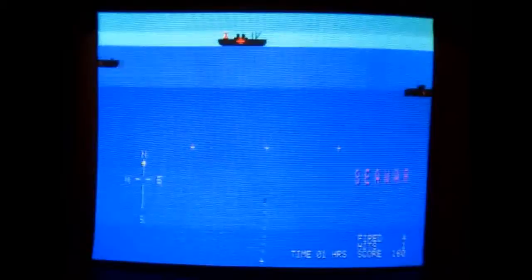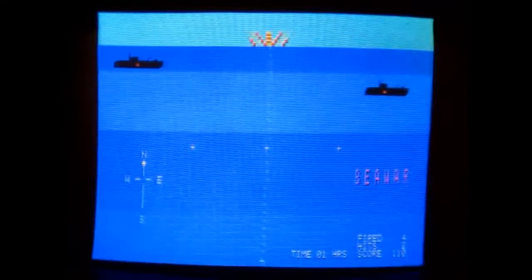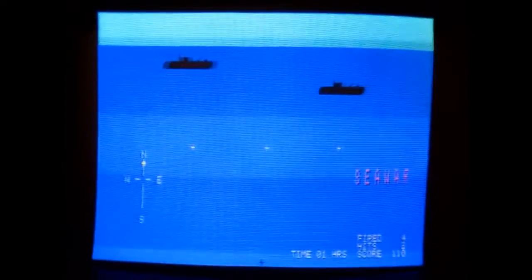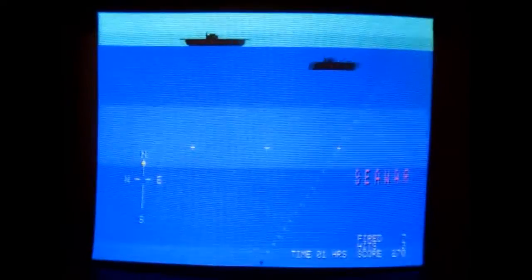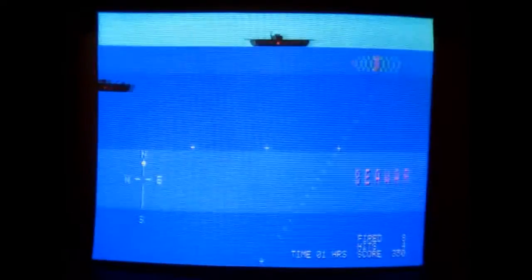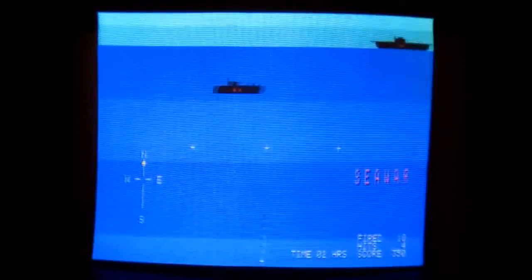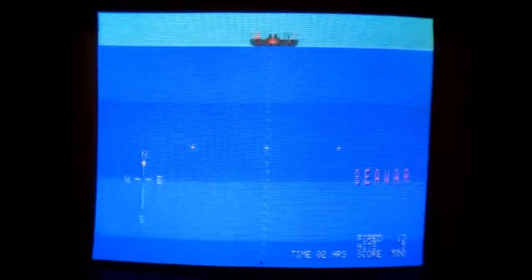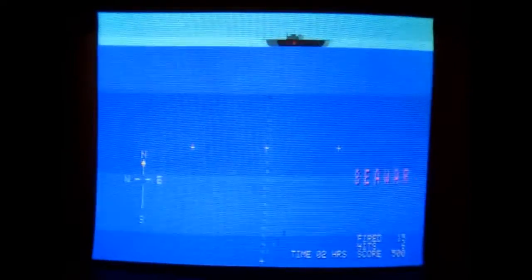The CompuColor did not have sound inherently. It had some aftermarket sound capabilities. That's one game called Sea War. Here you can see it mixes text and graphics pretty well.